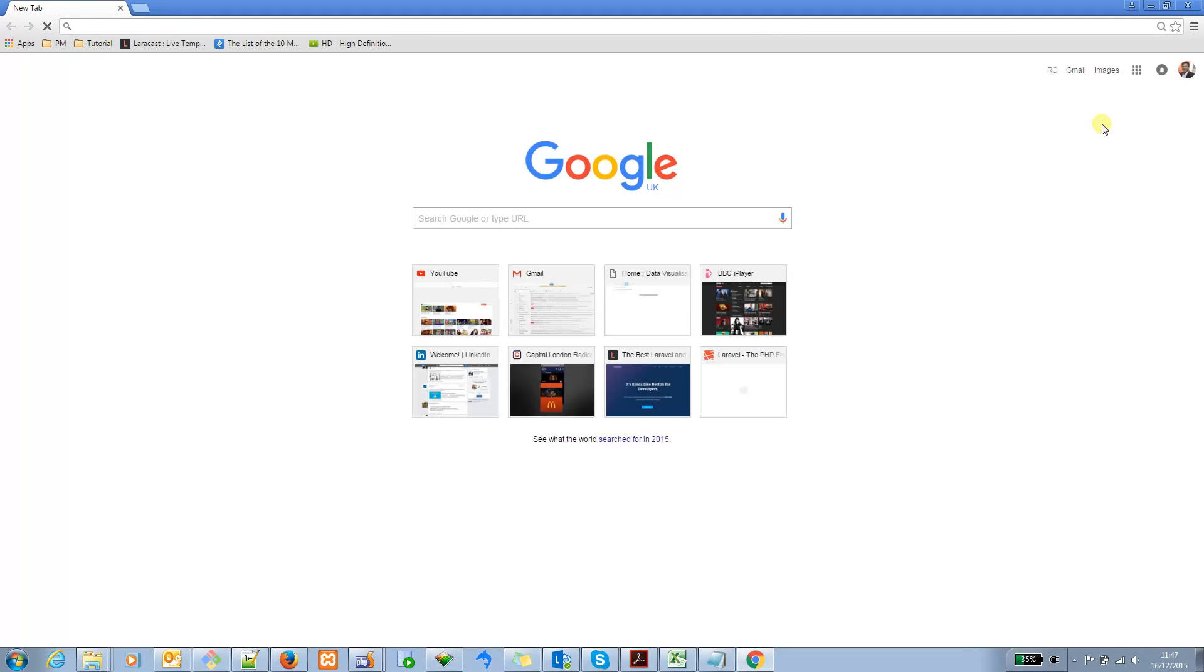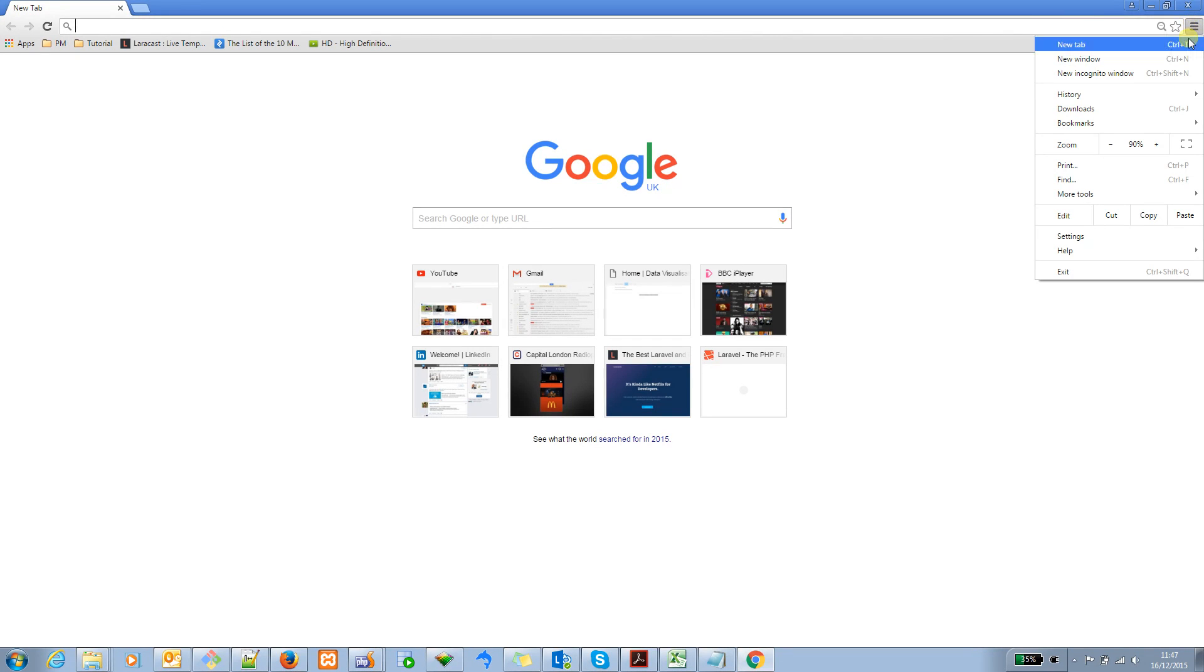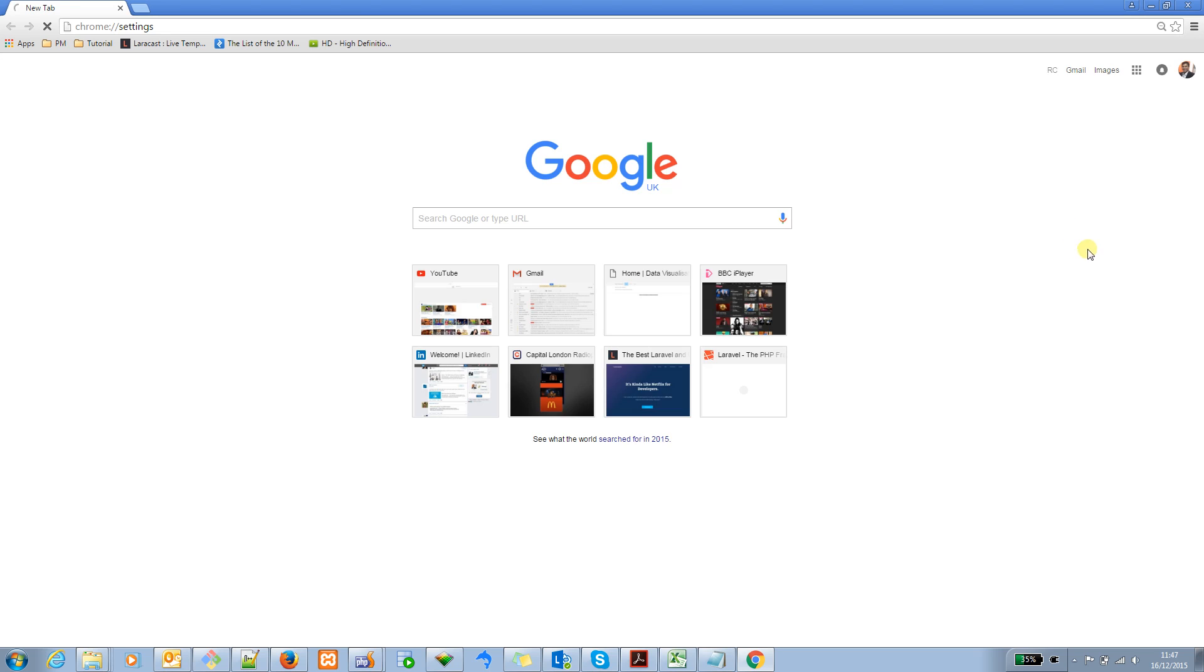Let me start with opening the Chrome browser here. I'm just going to open the Chrome browser. Now, let's go into the very top right menu and there is setting. Click on the setting there.